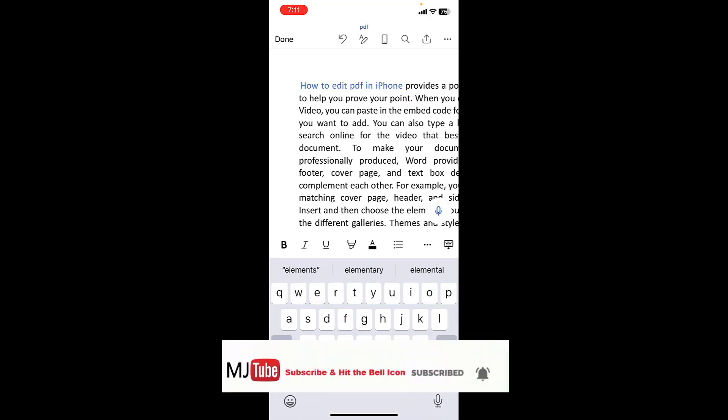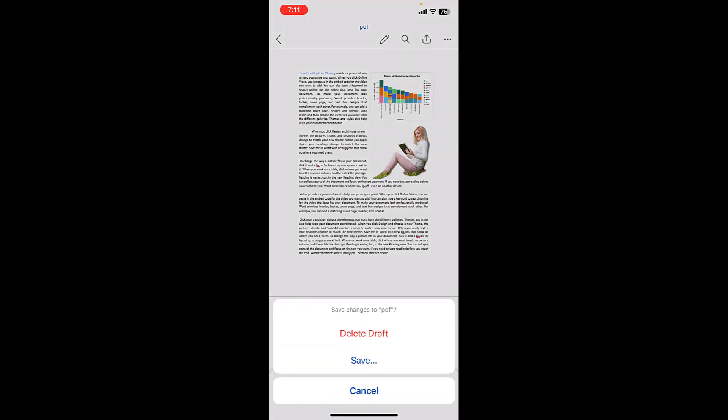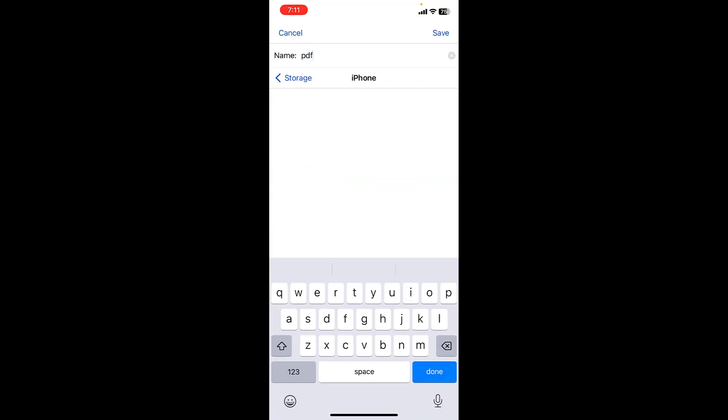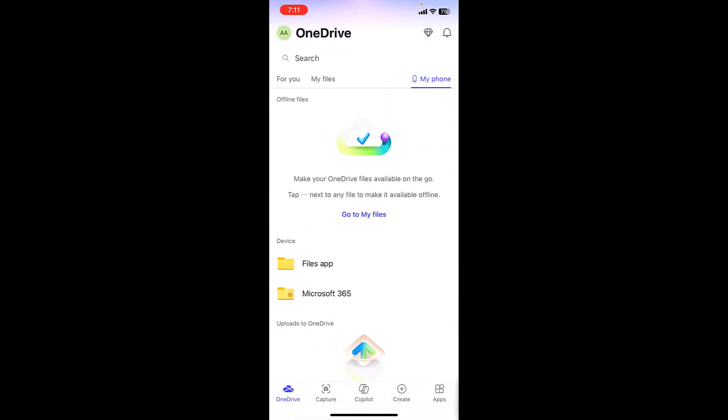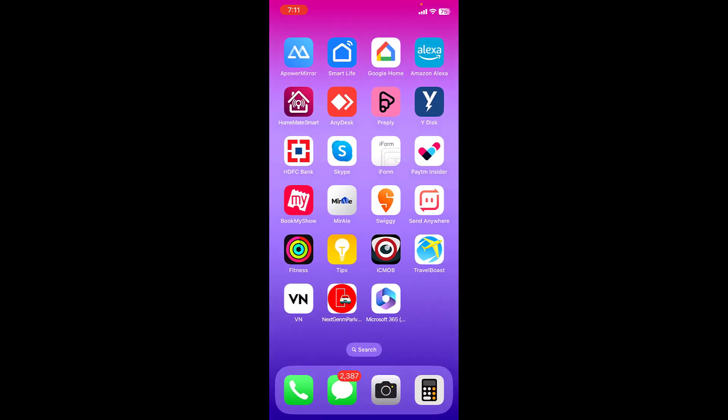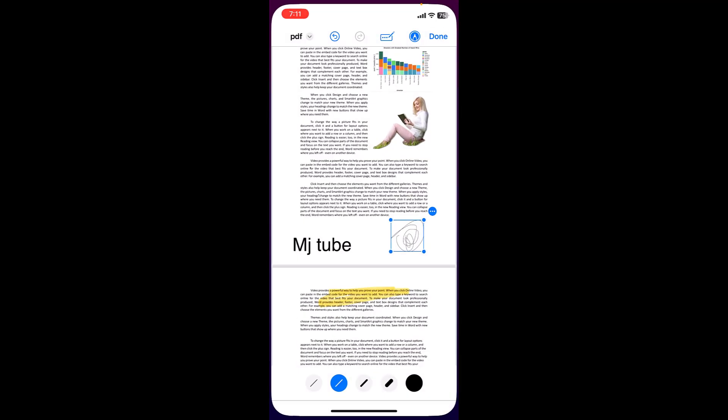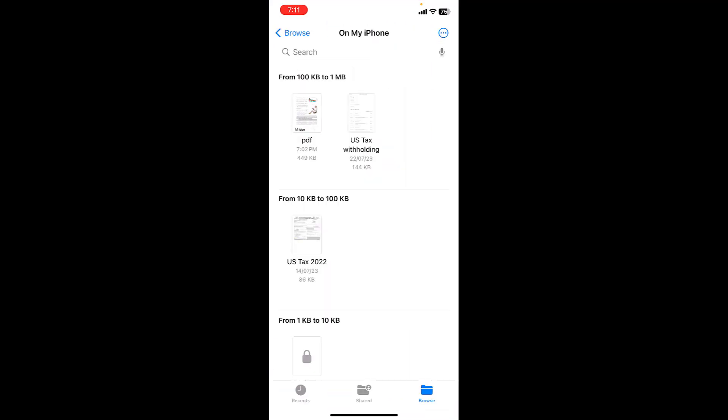And after this simply tap on Done. That's it, your file will be saved. But this file will save as a Word document. It will start as a Word PDF, we'll save it. So this file is saved in my Files.